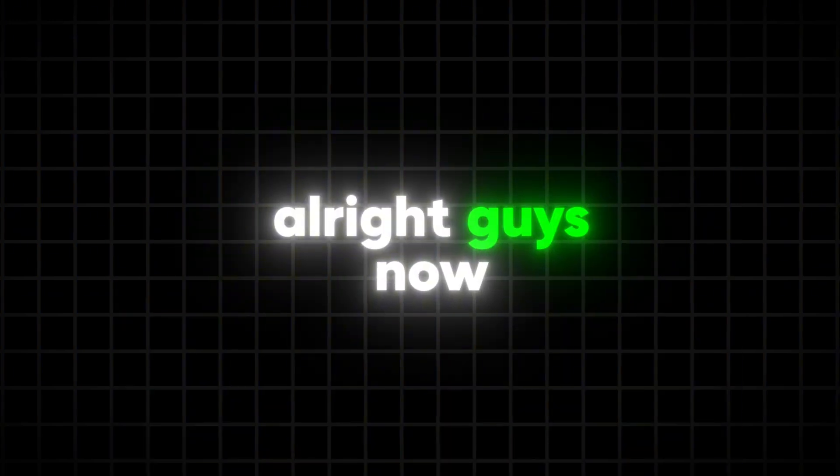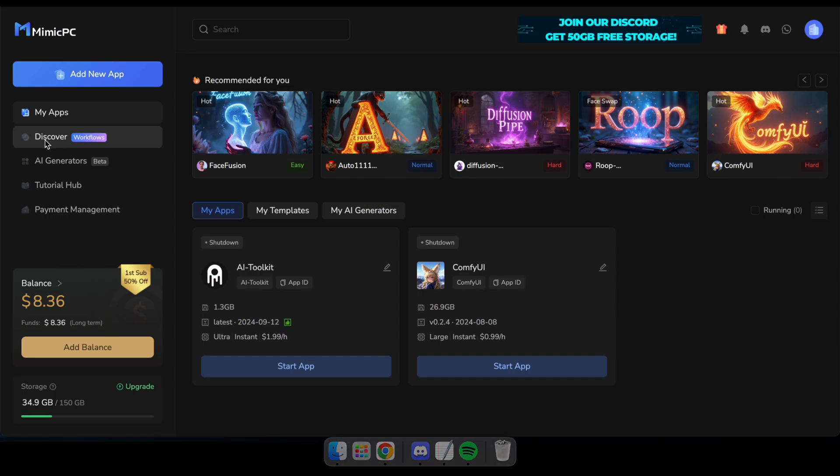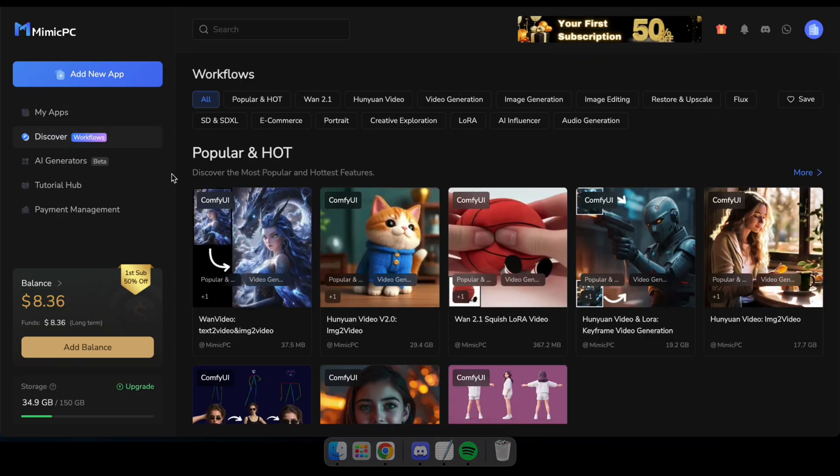All right guys, now let's see how to turn an AI influencer's image into a video. To do that, navigate to Mimic PC's Discover tab and filter the workflows to AI influencer.